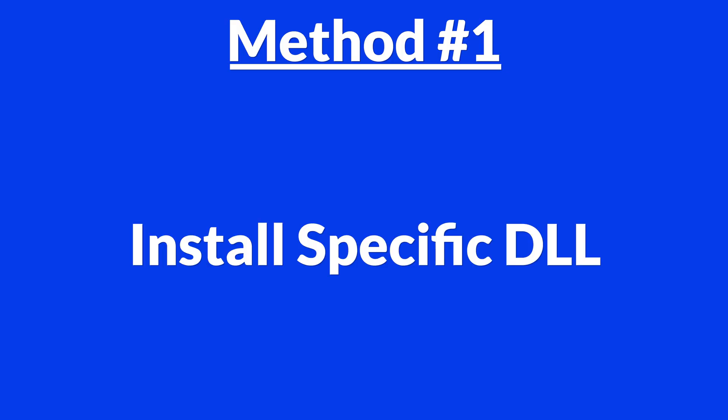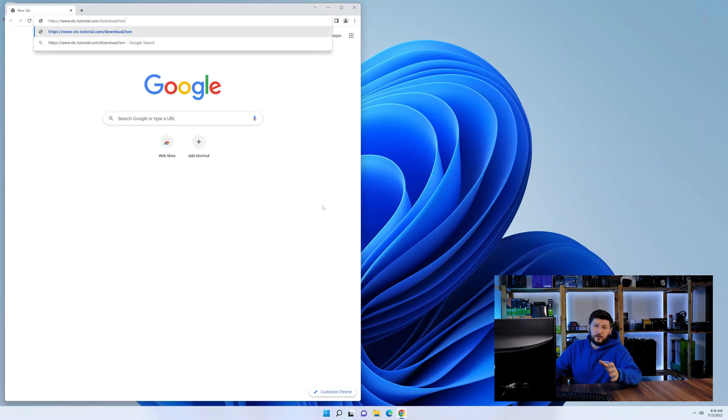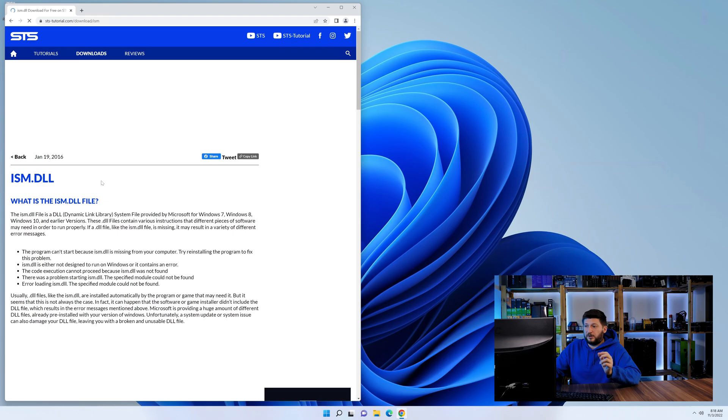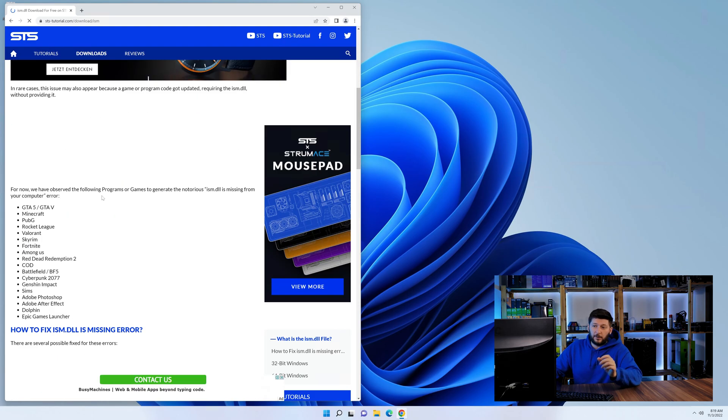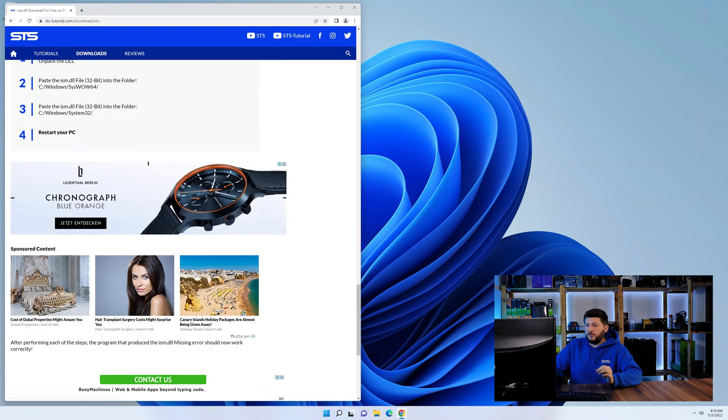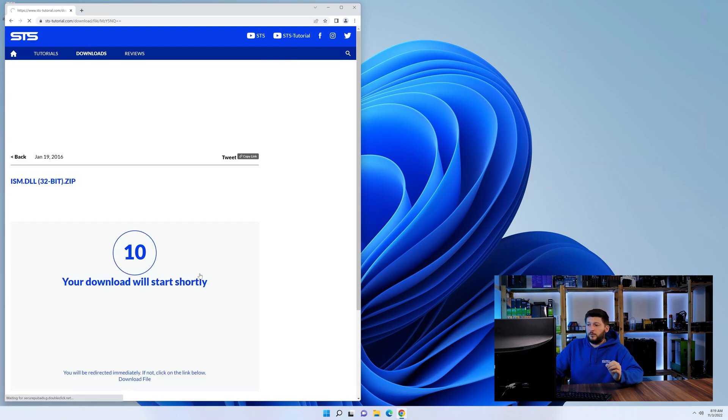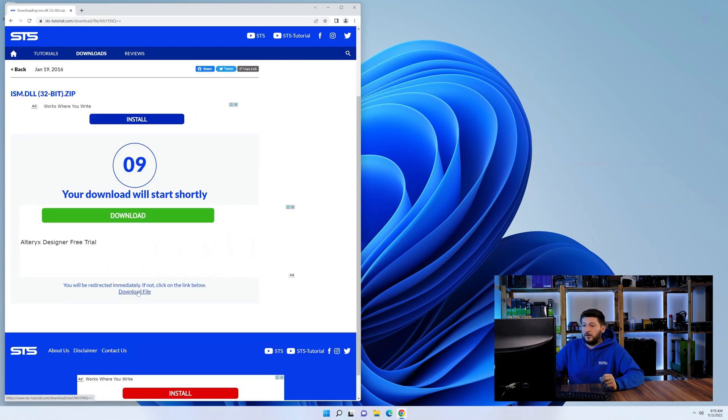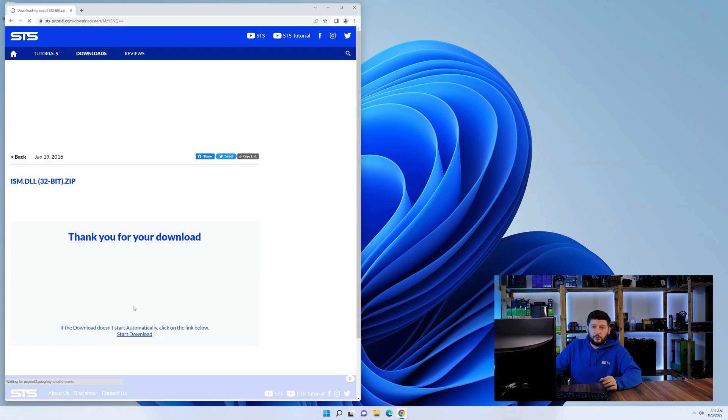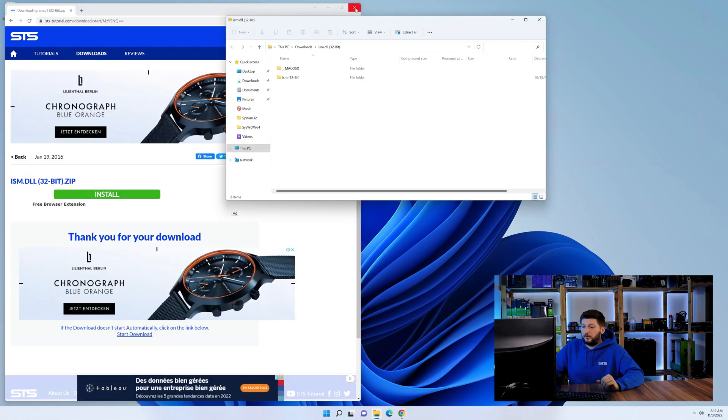Method number one is to install the DLL file ourselves. For this, head over to our website by clicking the link in the description or in the eye symbol in the upper right corner. First off, scroll a bit down to the download section and download the DLL file. After downloading it, open it up and keep it on the screen.